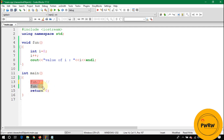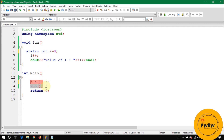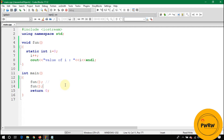Now let's add the static keyword. Static is used for shared memory. Both calls will now share a single variable i. At the first call, i is declared in RAM. When fun() is called again, i is not re-declared — the same i from the previous call is used.